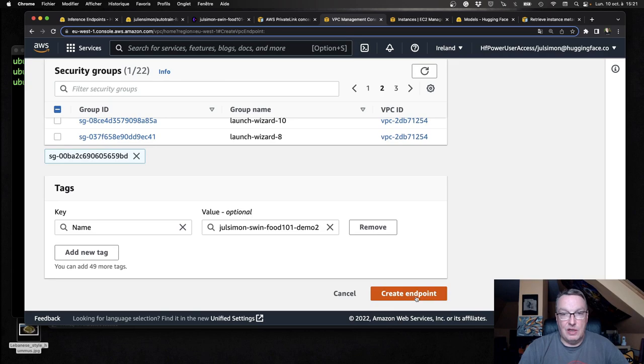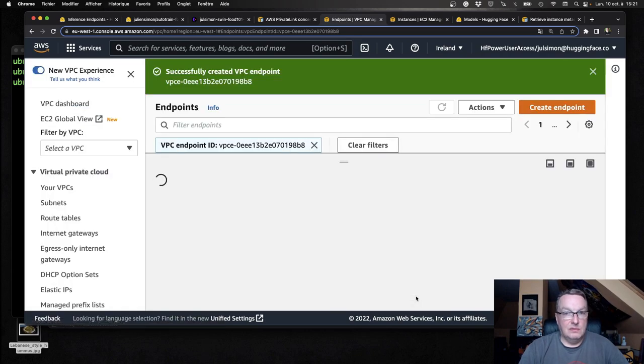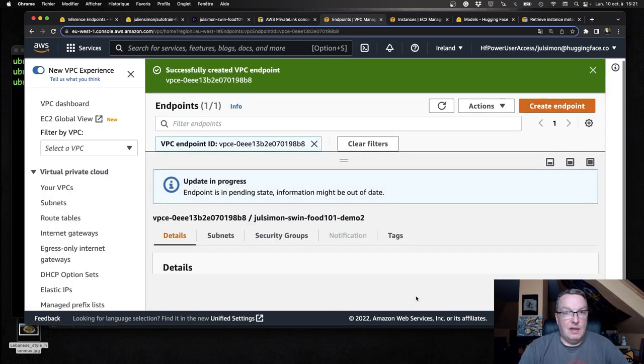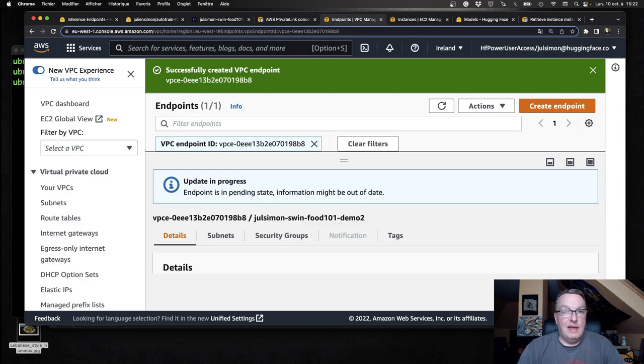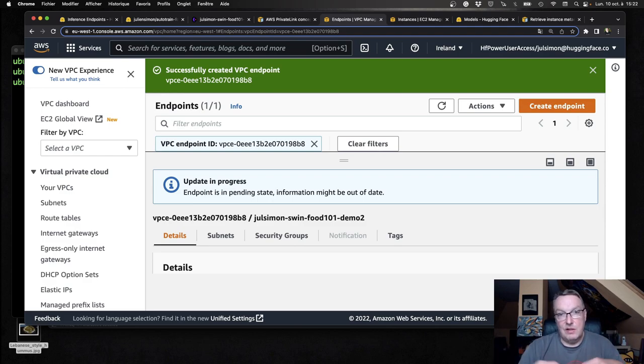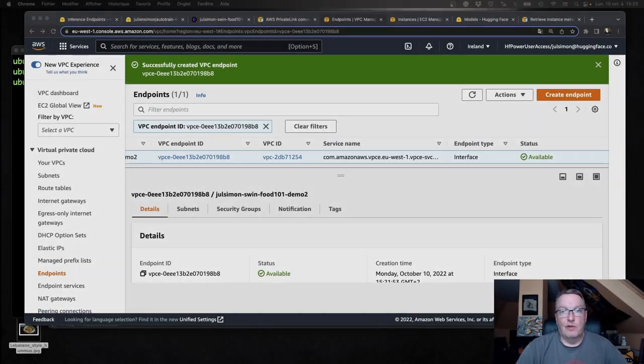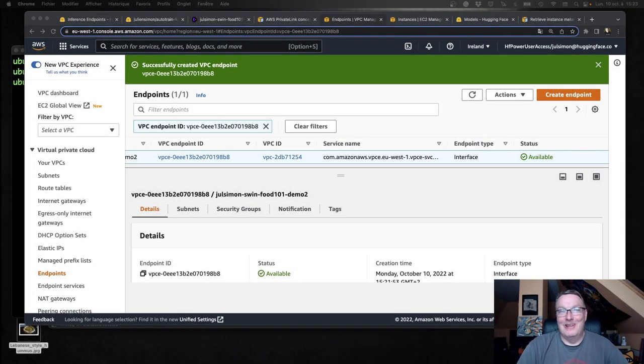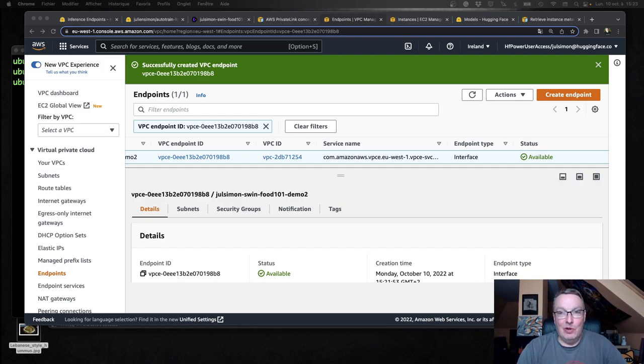So I can just click on create endpoint and it's going to do that connection as we saw in the documentation. And it's going to connect the two accounts. It just took a few more seconds. We should have waited. So now it's available and we're good to go.